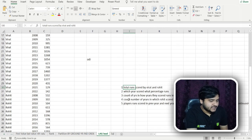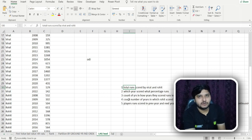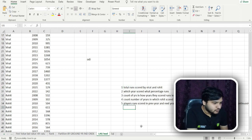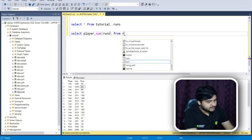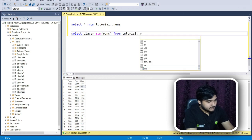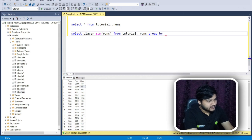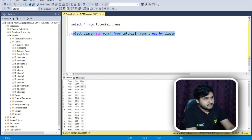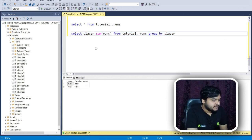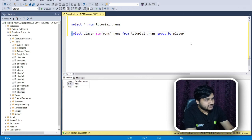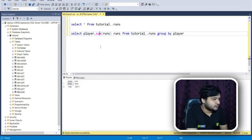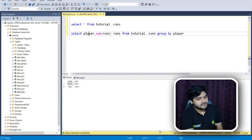The first metric is the total runs scored by Virat and Rohit. I use SELECT with the player column, SUM of the runs column, FROM the tutorials.runs table, and GROUP BY player. After executing, we get the player name and total runs scored. I rename the column and execute again to get a clean result.